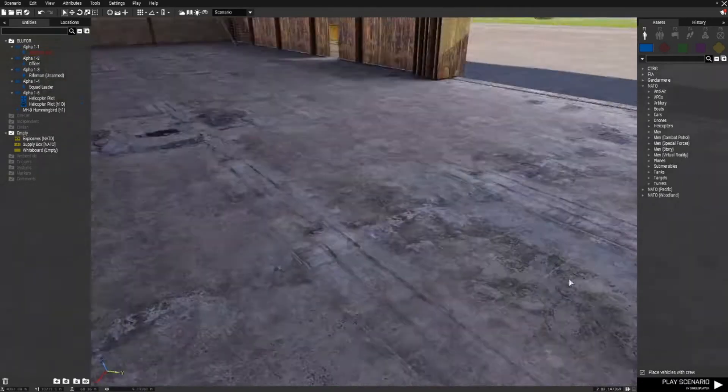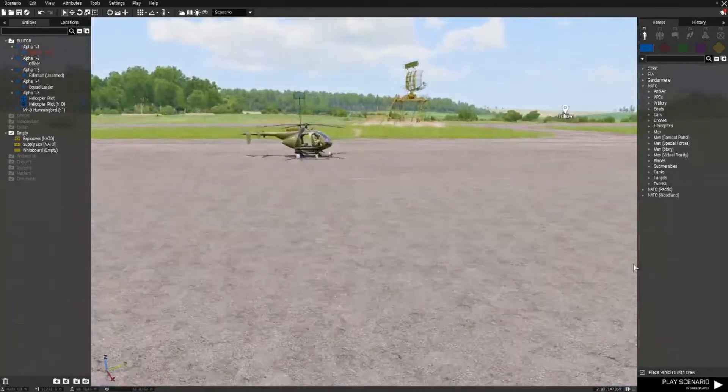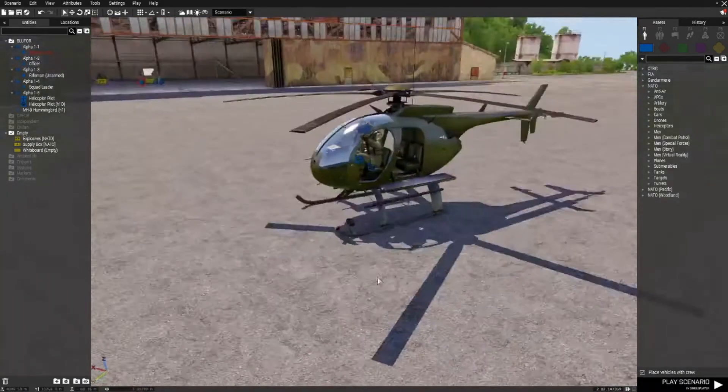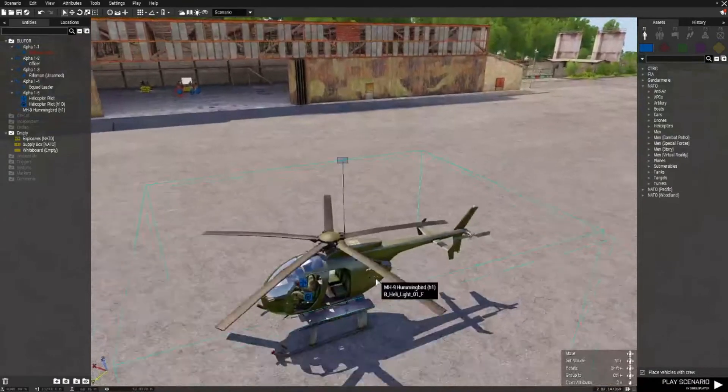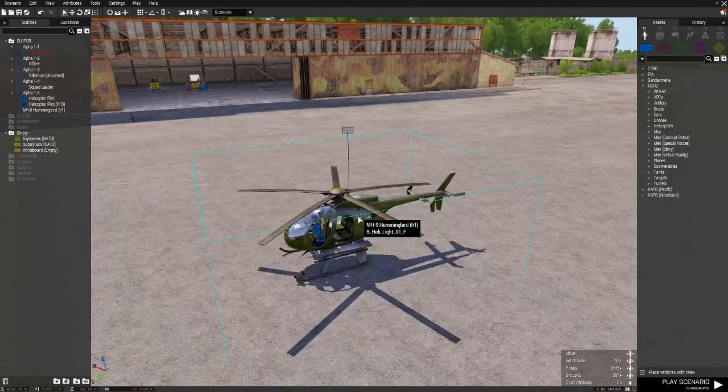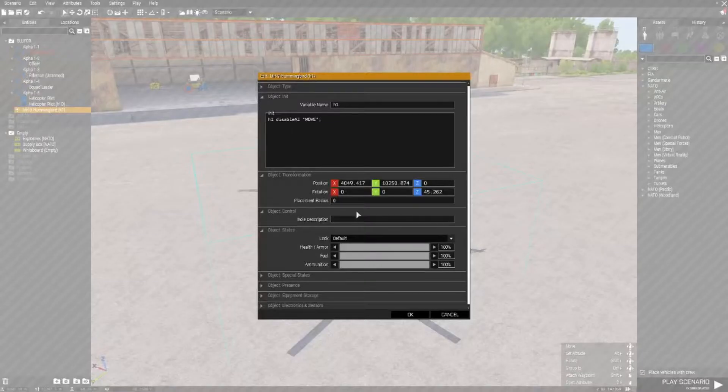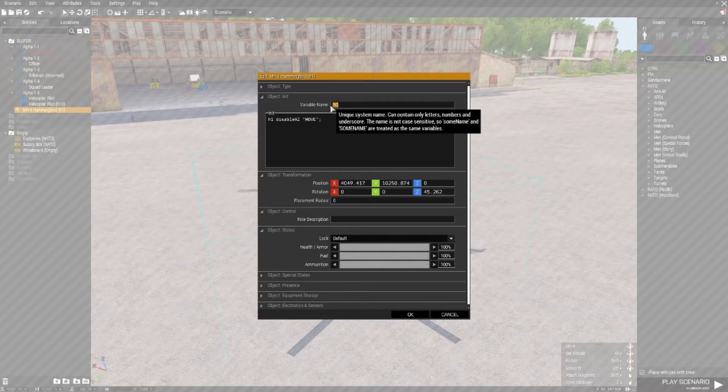Next we're going to give the chopper a variable name. So double left click and I've given it a variable name of H1.